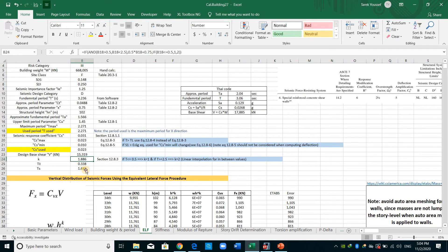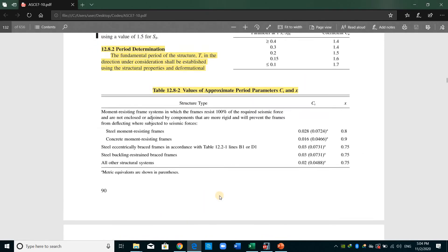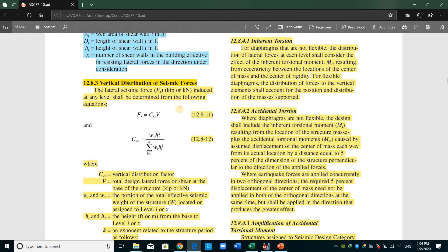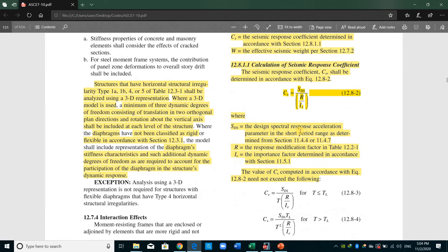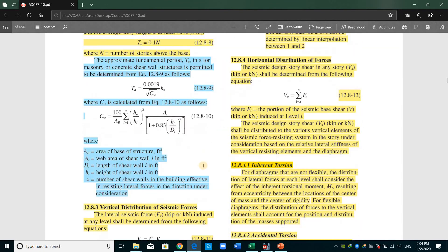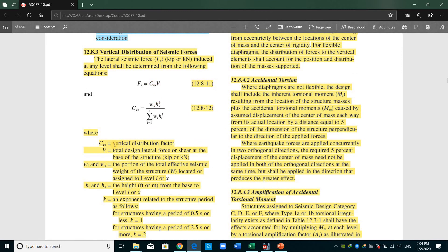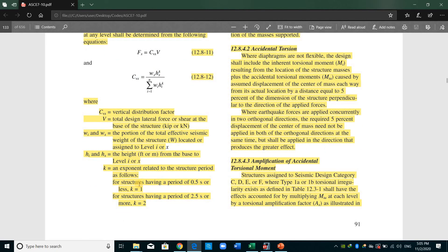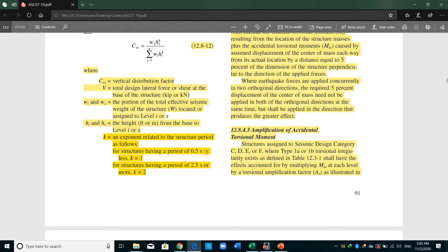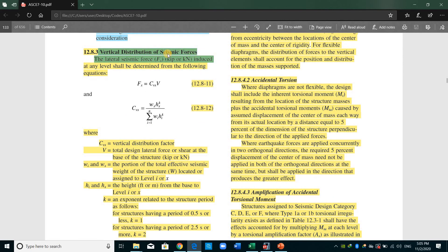Regarding the k factor: k is an exponent related to the structural period used for vertical distribution of seismic forces. For a structure with period 0.5 seconds or less, k equals 1; if the period is greater than 2.5 seconds, k equals 2; and we interpolate for periods in between. The vertical distribution factor CVX is based on the portion of total effective seismic weight, height, and the factor k.